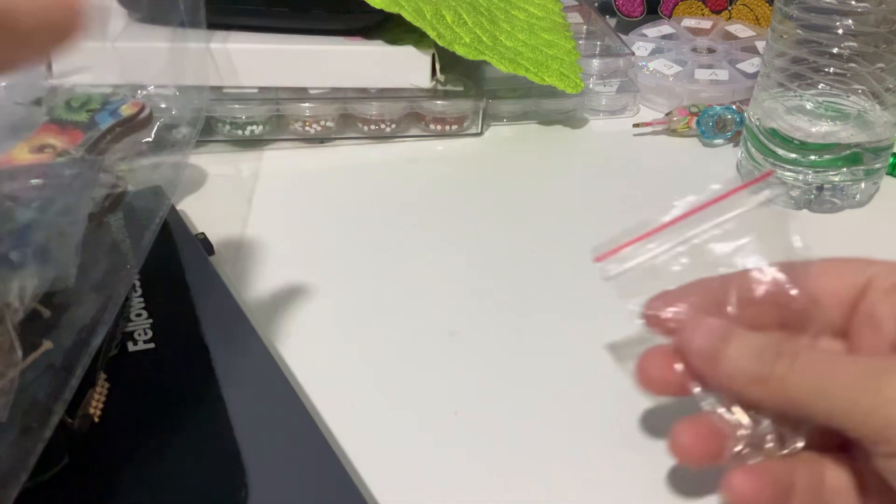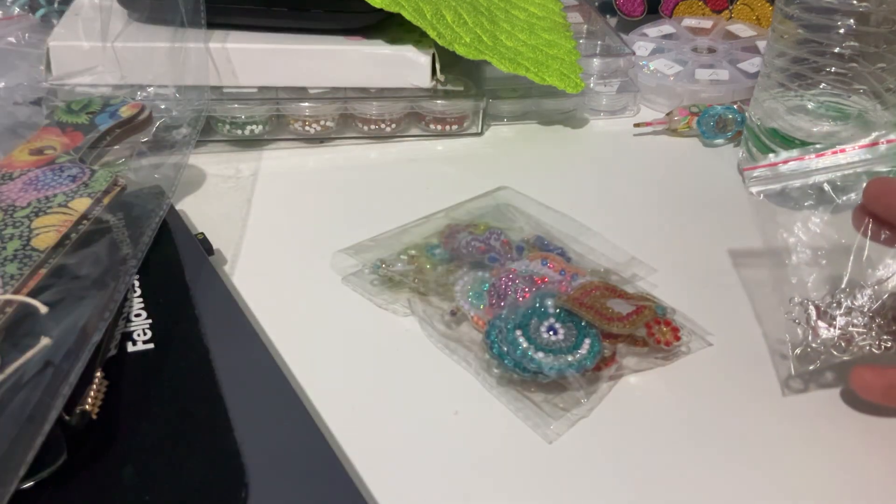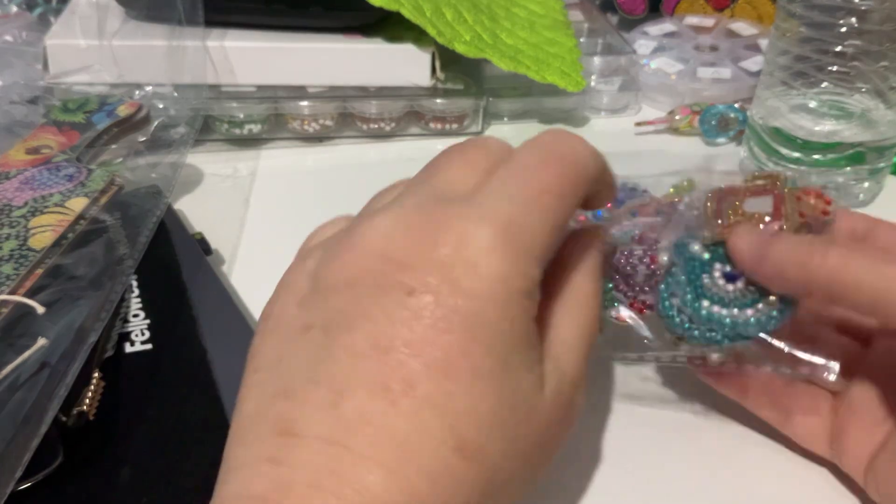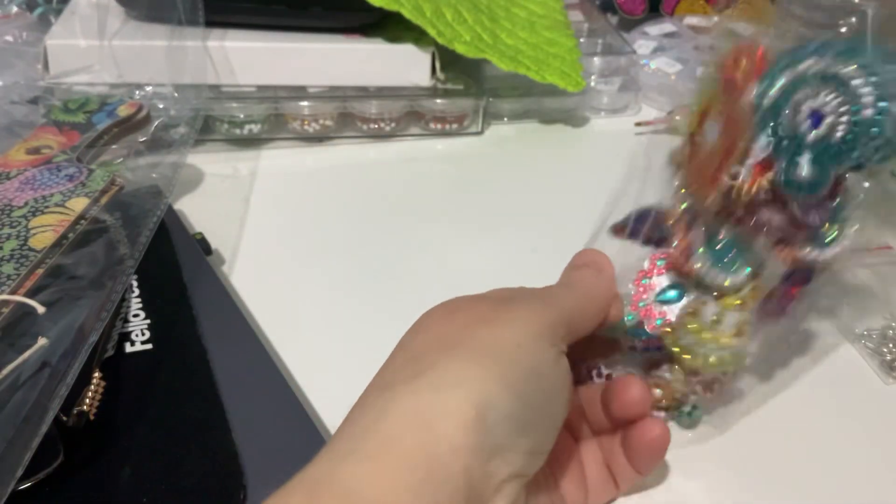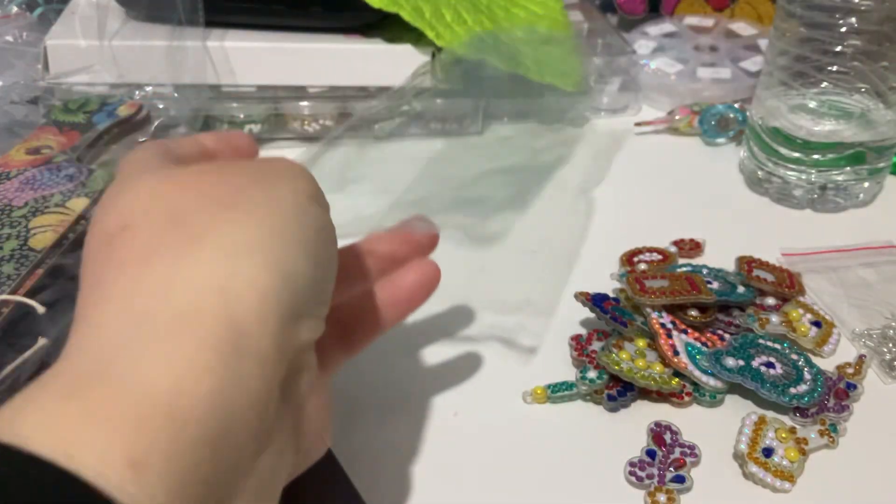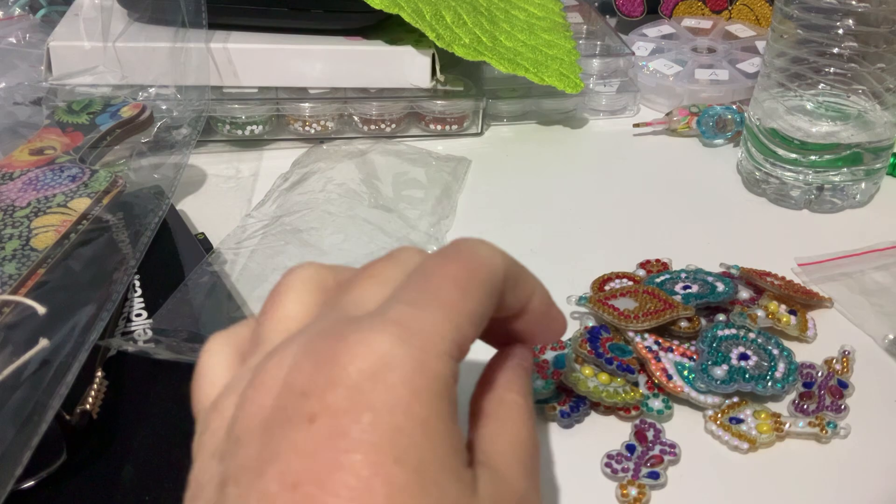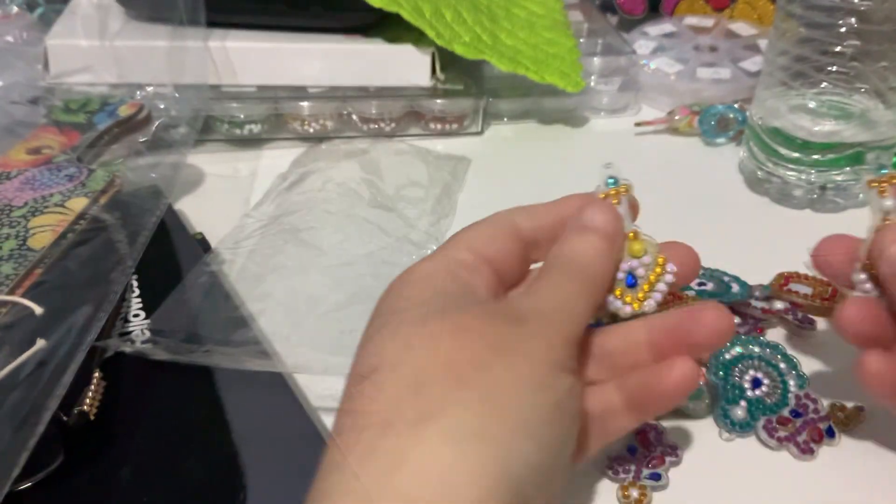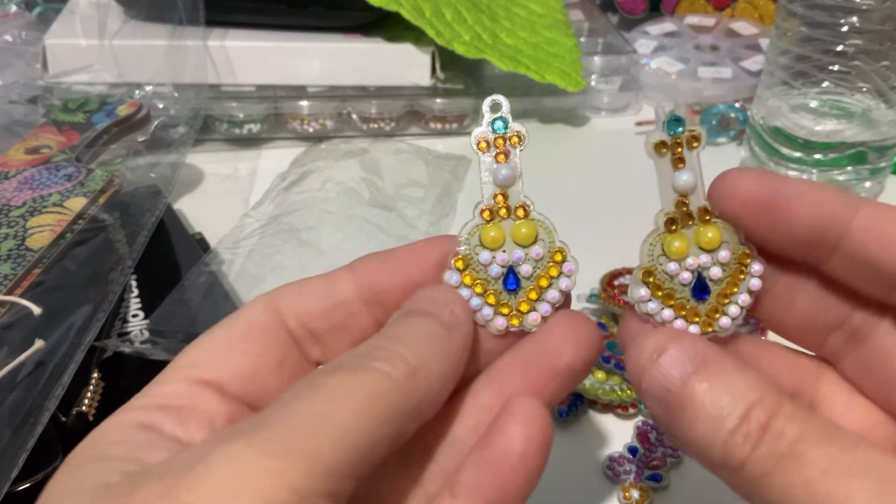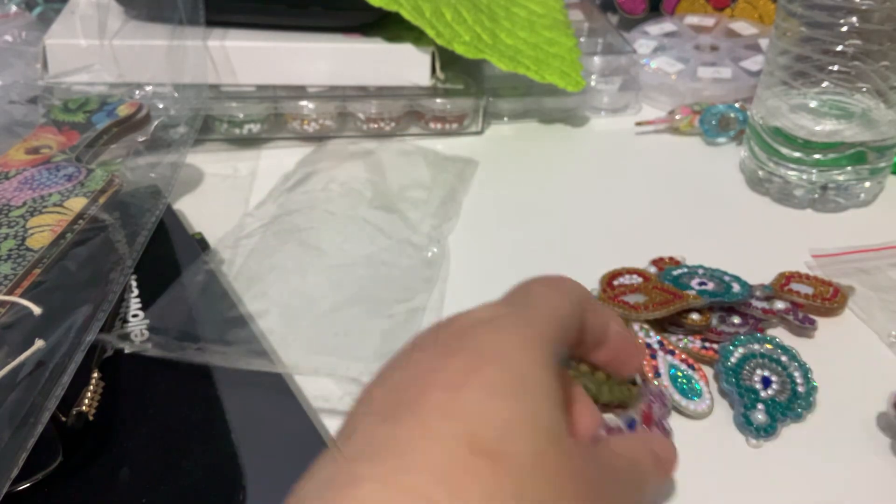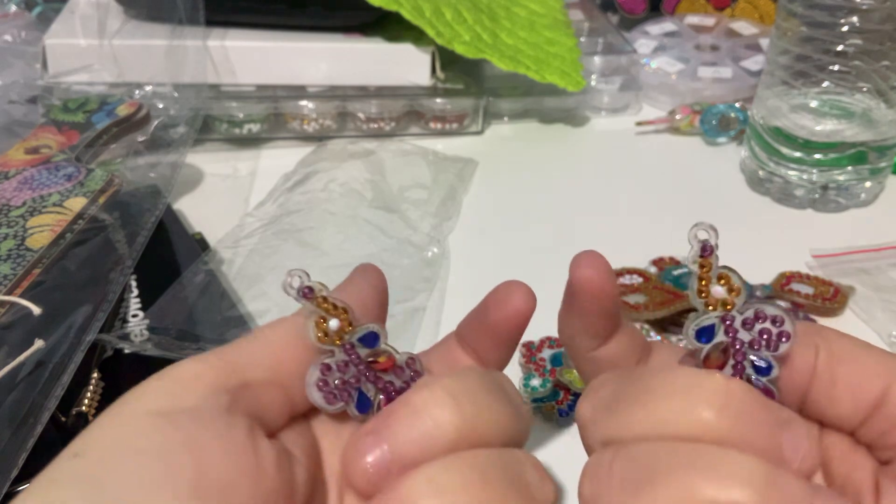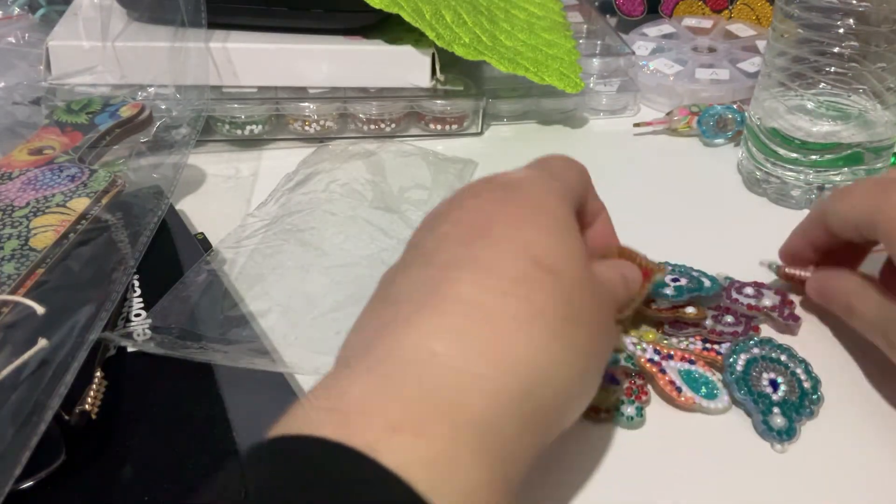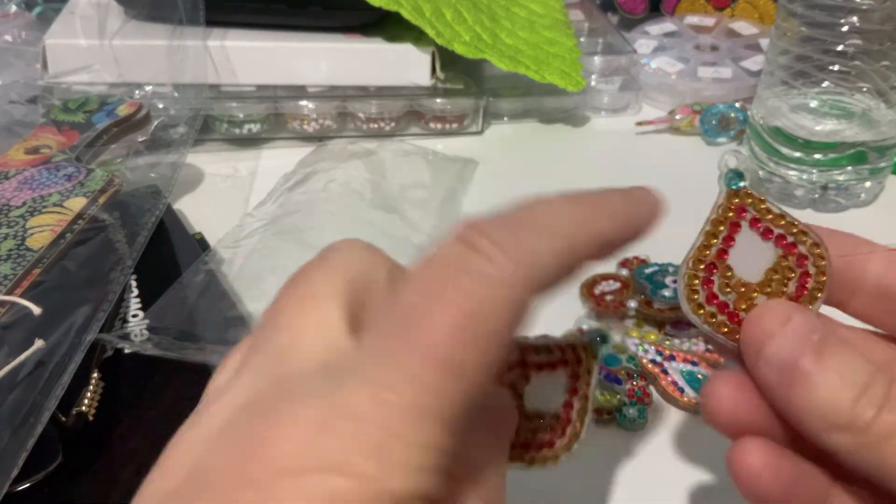The other thing I've completed is a set of earrings. Now, I haven't put the findings on these yet because I need to seal them. I bought these ages ago off Timu and I just hadn't got around to making them. So these will be sold as well. So we've got one set there.